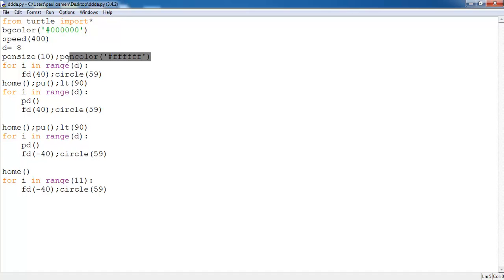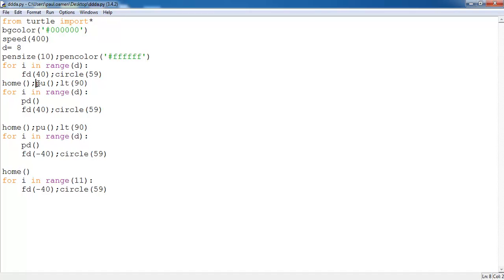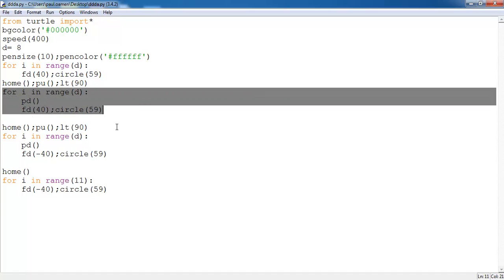A circle of 59, then back home, pen up, left turn 90 degrees, then a for loop. The same thing was repeated here and here.